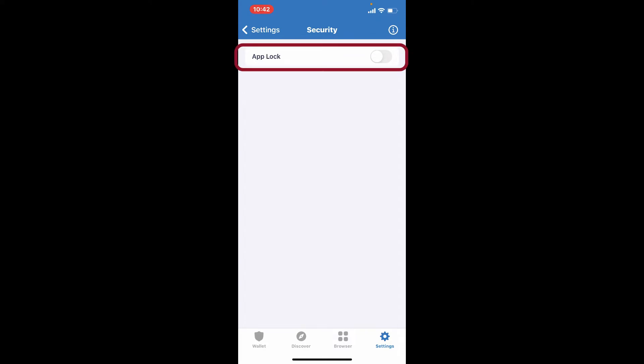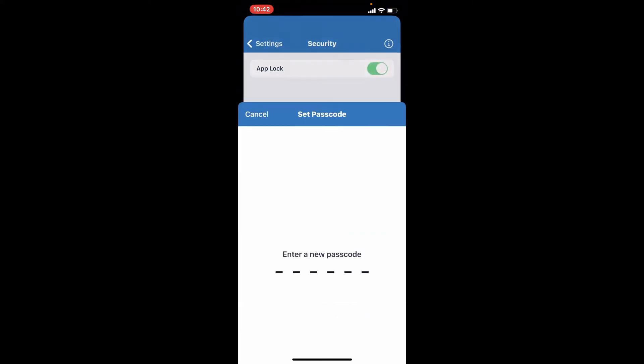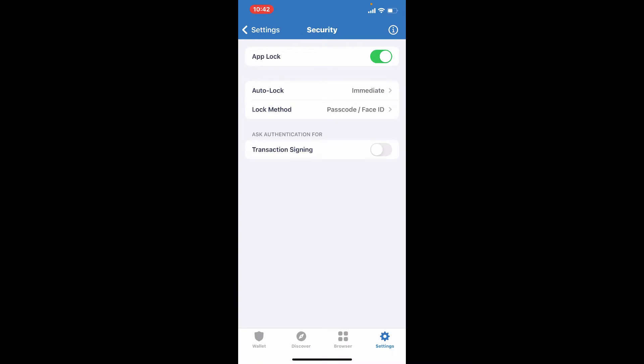Tap on the button right next to app lock and you can set a new passcode for your Trust Wallet. Type in your passcode into the text box and re-enter your passcode one more time. That way you'll be able to enable the passcode option on Trust Wallet.